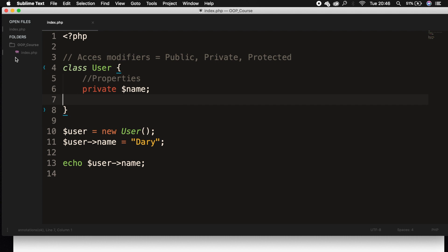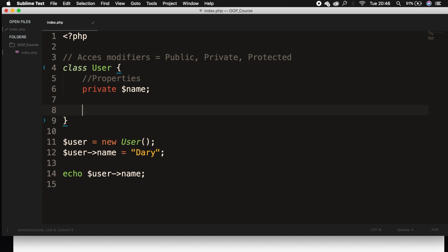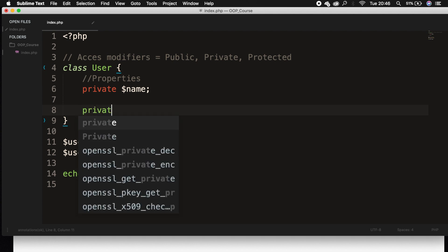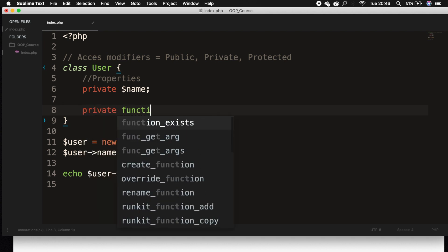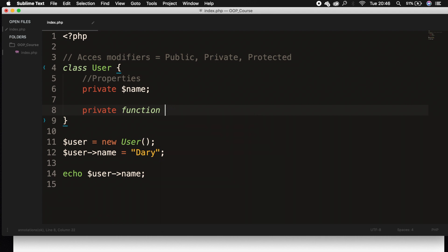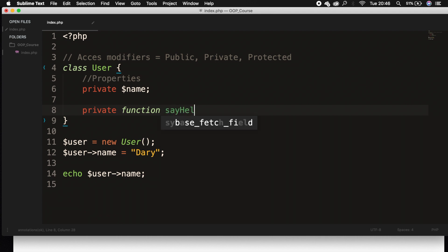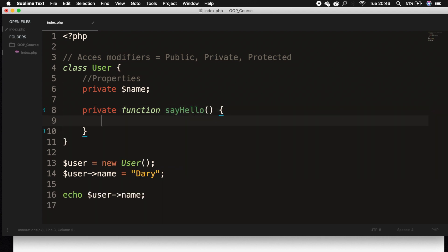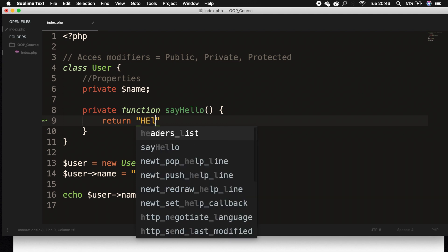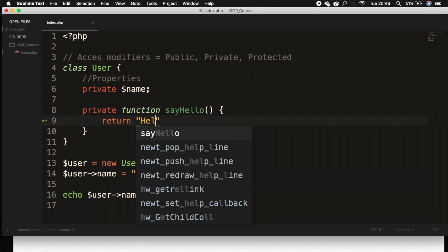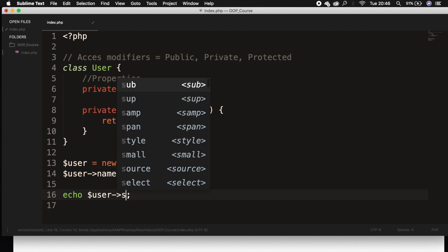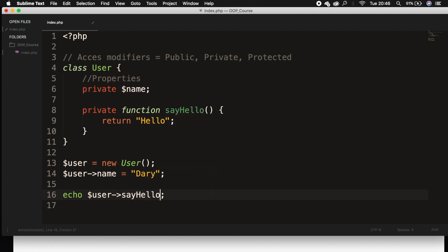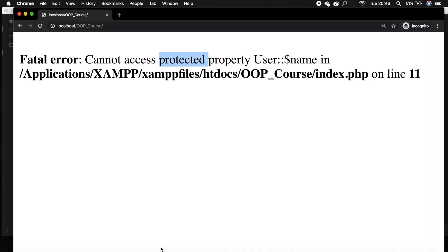What we did right now was with properties, but we could do the same thing for methods. So let's create a private function called sayHello, and let's return hello. Let's try to echo out user and sayHello function, save it, refresh the browser,